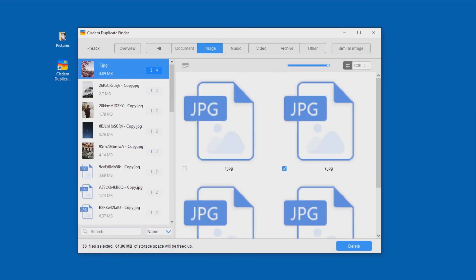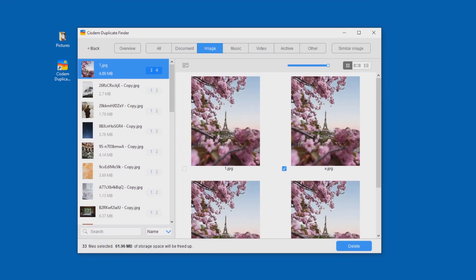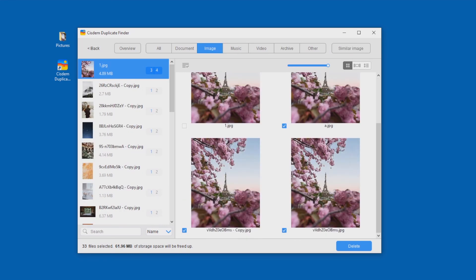When it comes to duplicate files, all duplicates will be automatically selected for deletion, and the original files are kept and untouched.